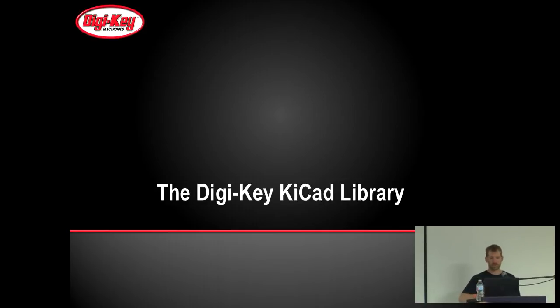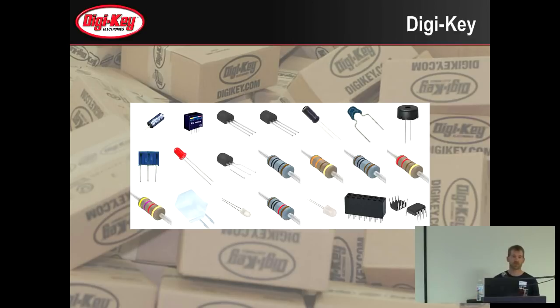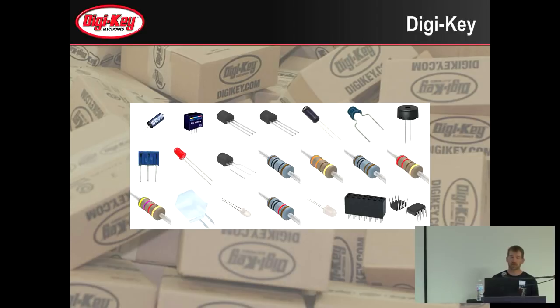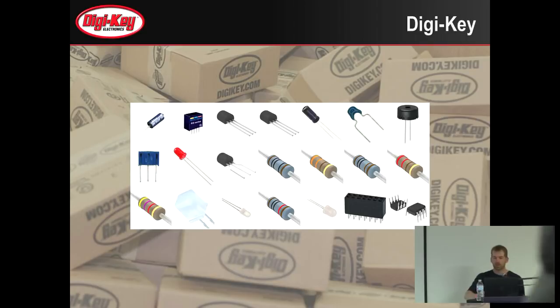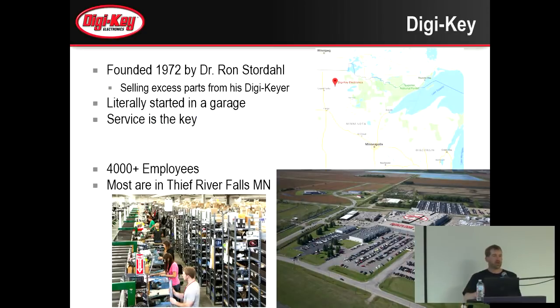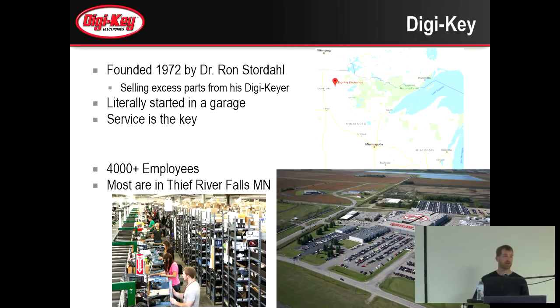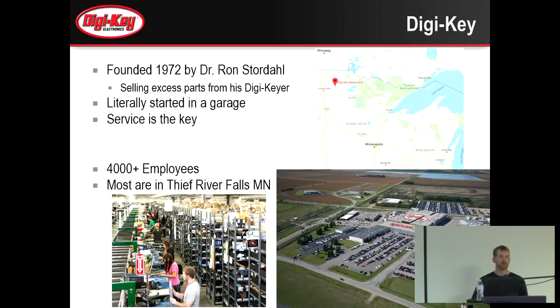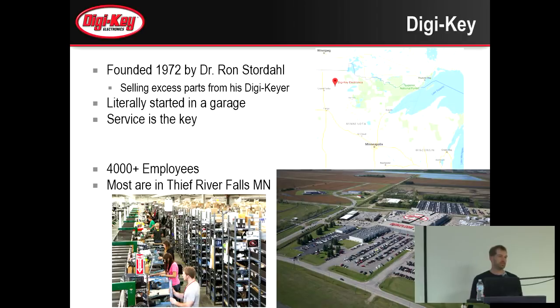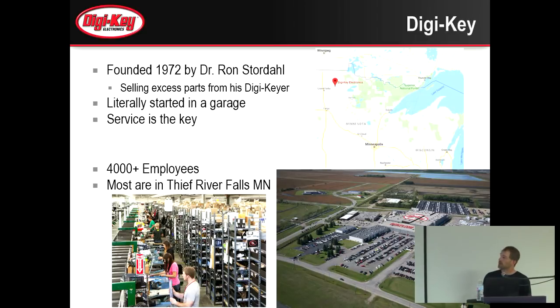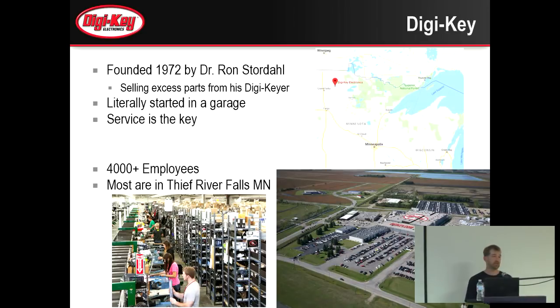So who is Digi-Key? Well, we sell parts. We're an electronics distributor. What sets us aside from other electronics distributors is that we try to sell parts and provide as much customer service as possible. Where does that philosophy come from? Well, our founder Ron Stordahl, who founded Digi-Key in 1972, is a ham radio fanatic and he had invented a device called the Digi-Keyer. He decided service was the key.